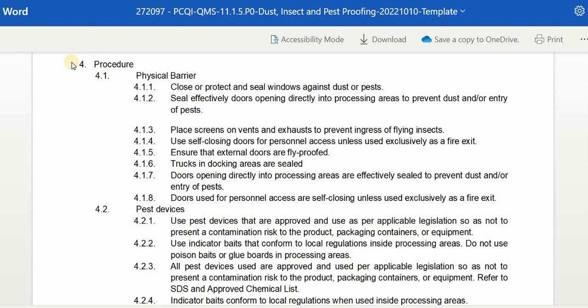Fourth, we have the procedure — a step-by-step process and the actual implementation of the policy. For physical barriers: close, protect, and seal windows against dust and pests; effectively seal doors opening directly into processing areas to prevent dust and pest entry; place screens on vents and exhausts to prevent ingress of flying insects; use self-closing doors for personal access unless used exclusively as a fire exit; ensure external doors are fly-proofed; trucks in docking areas are sealed; and doors opening into processing areas are effectively sealed.